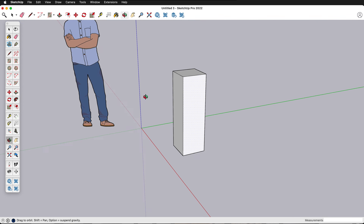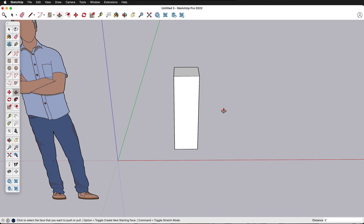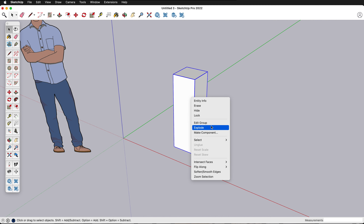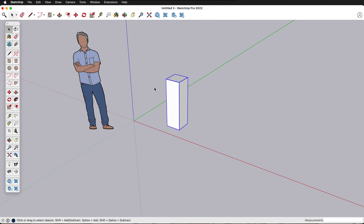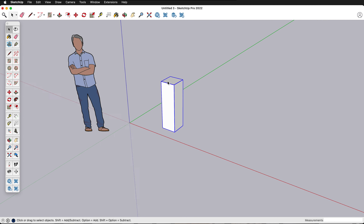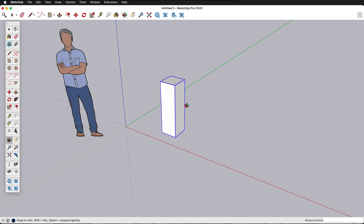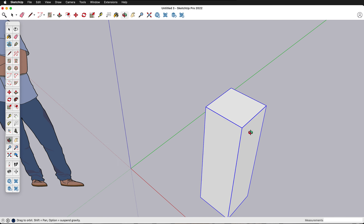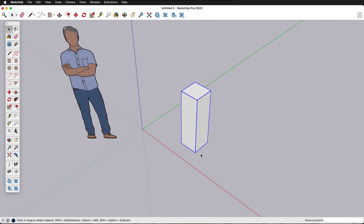Now we have a basic pedestal. Press the spacebar, triple click, then press Ctrl or Command G to group it. You can also right-click and make it a group. So now I have a pedestal, but this is kind of boring — it's not the most exciting thing. Let's see what other options we could do.